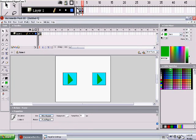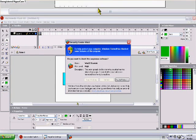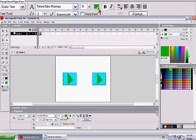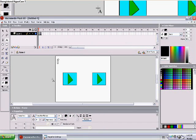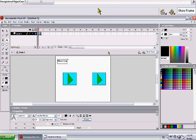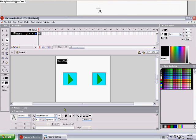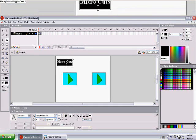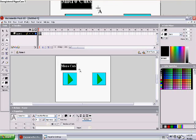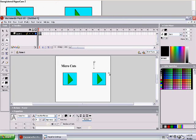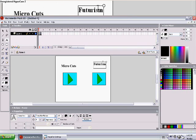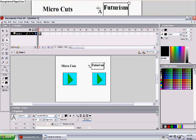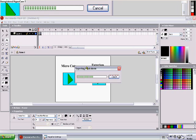Now let's just make a marker that says Microcuts, so we know what song it is. And Futurism. Now let's test it out.